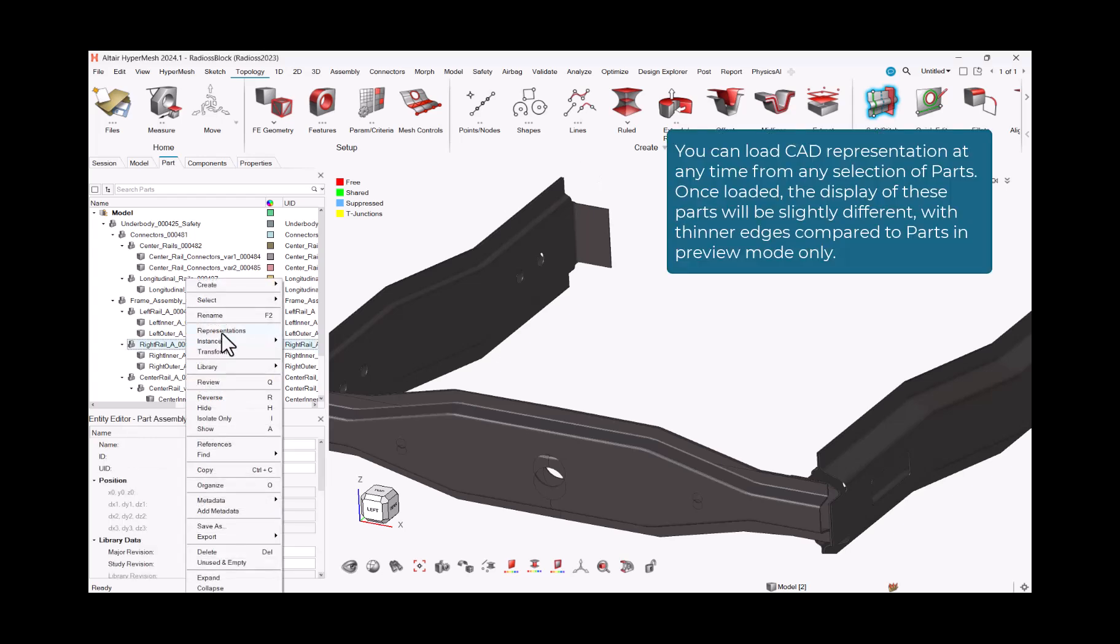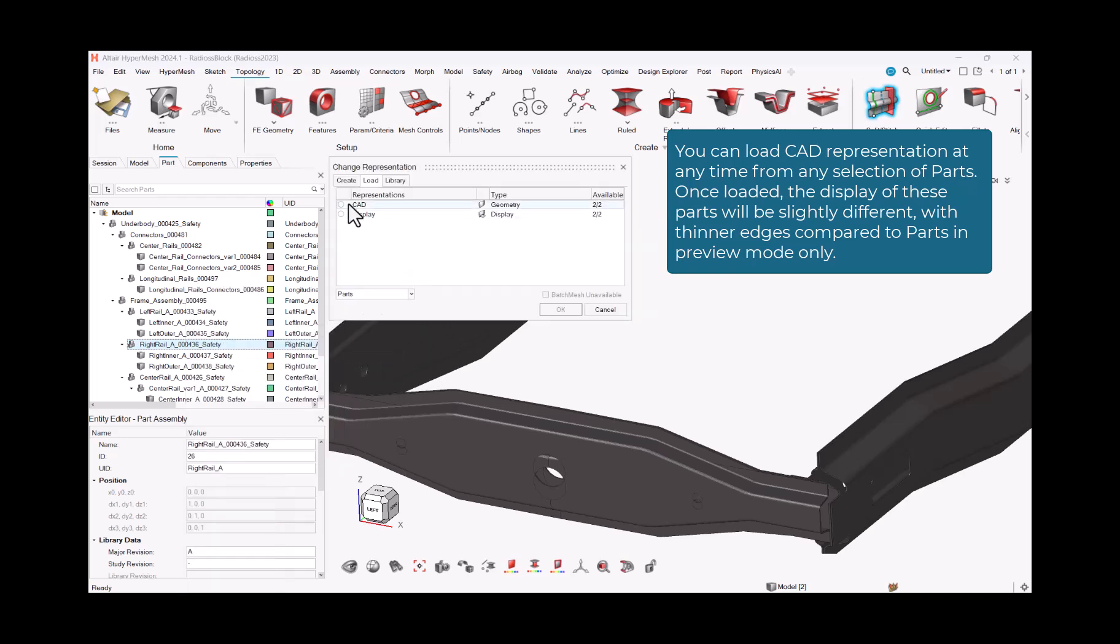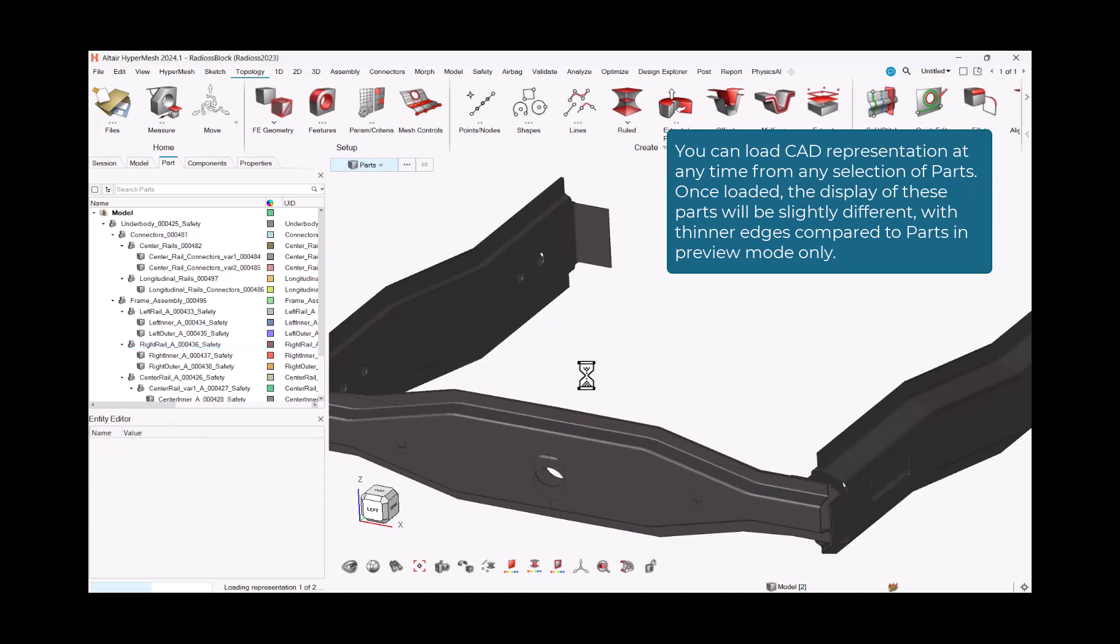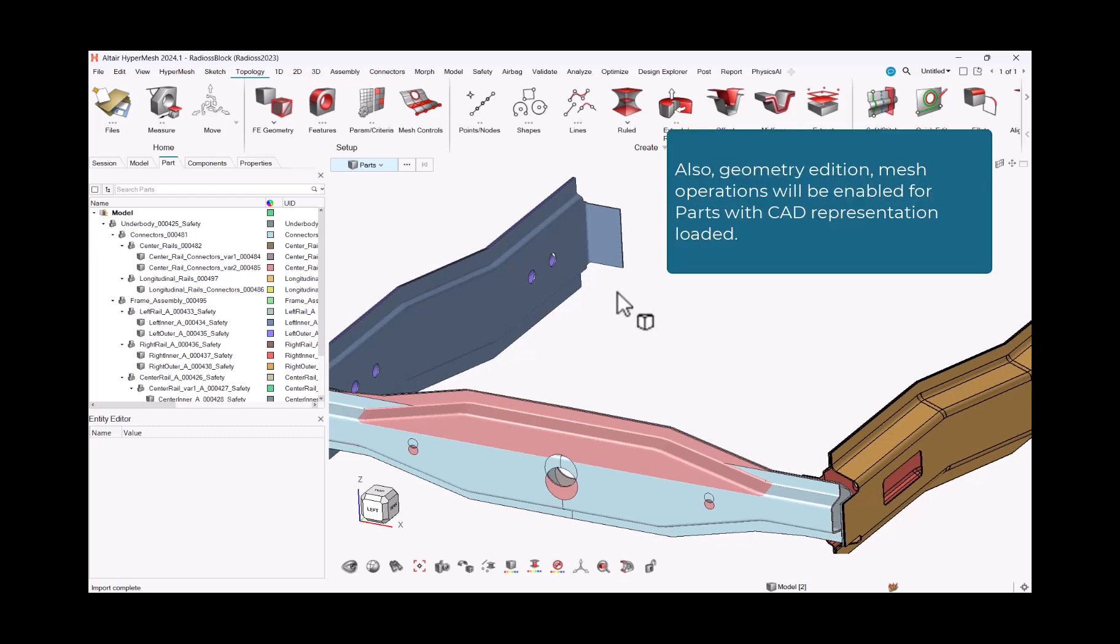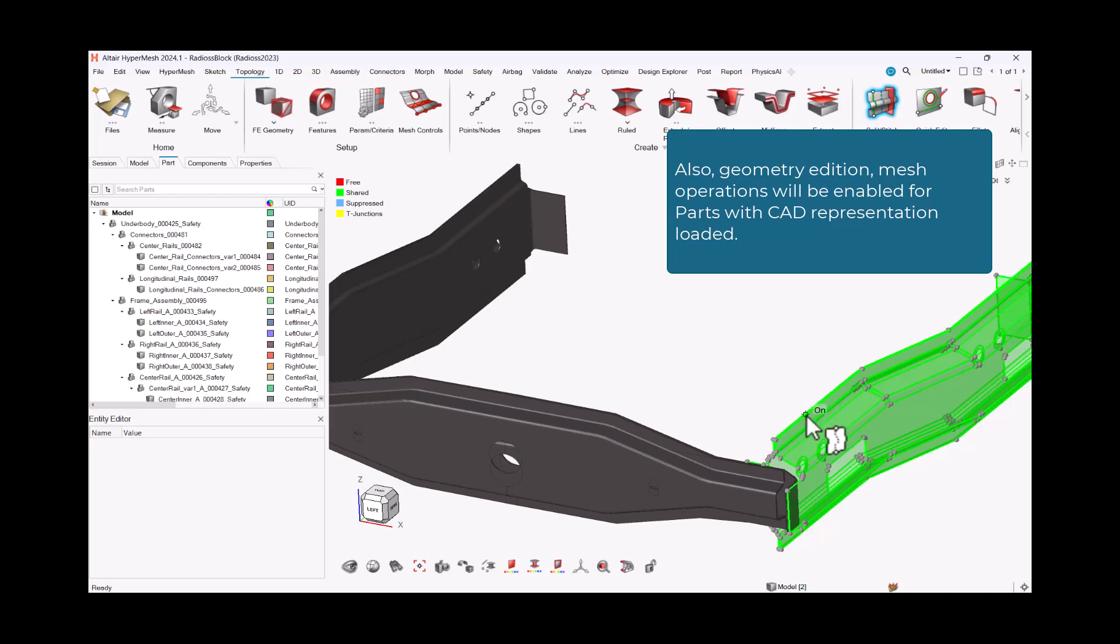You can load CAD representation at any time from any selection of parts. Once loaded, the display of these parts will be slightly different, with thinner edges compared to parts in preview mode only. Also, geometry edition, mesh operations will be enabled for parts with CAD representation loaded.